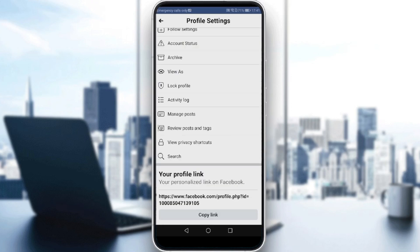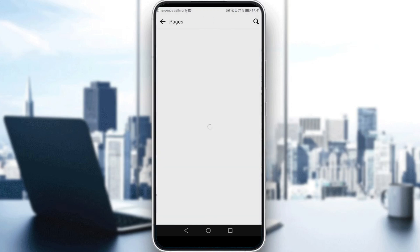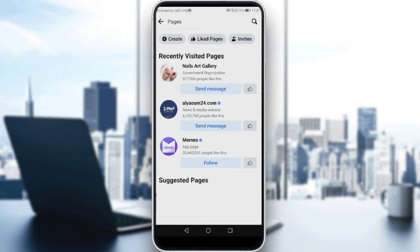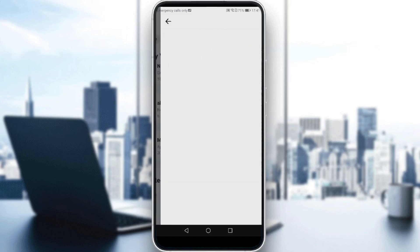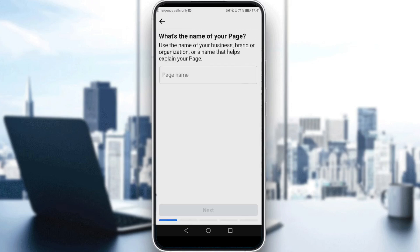Actually, I just remembered that I'm doing interacting as a page. So let me go back to the three lines and click on Pages. Of course, if you want to interact as a page, you would need to have a page first. So let's try to create one.